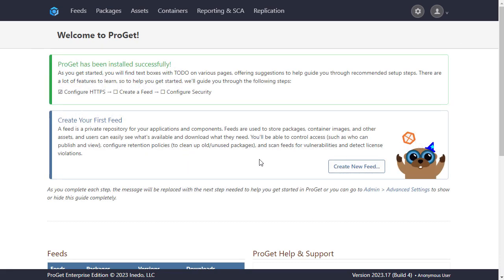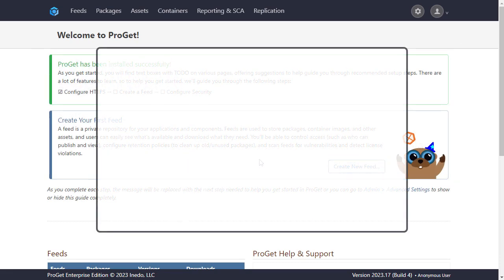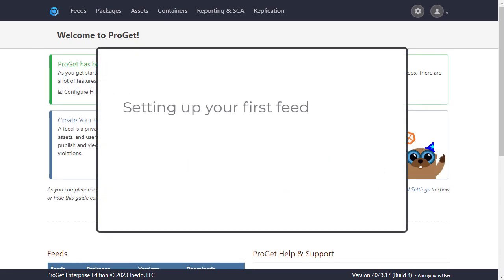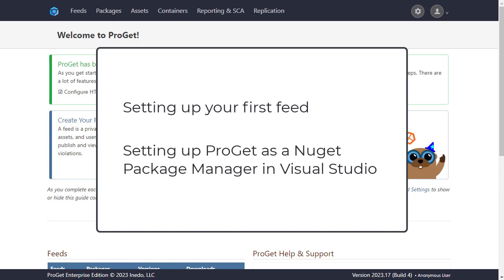In this video we'll look at setting up ProGet for the first time. We'll start by covering setting up your first feed, and also look at setting up ProGet as a NuGet package manager in Visual Studio.